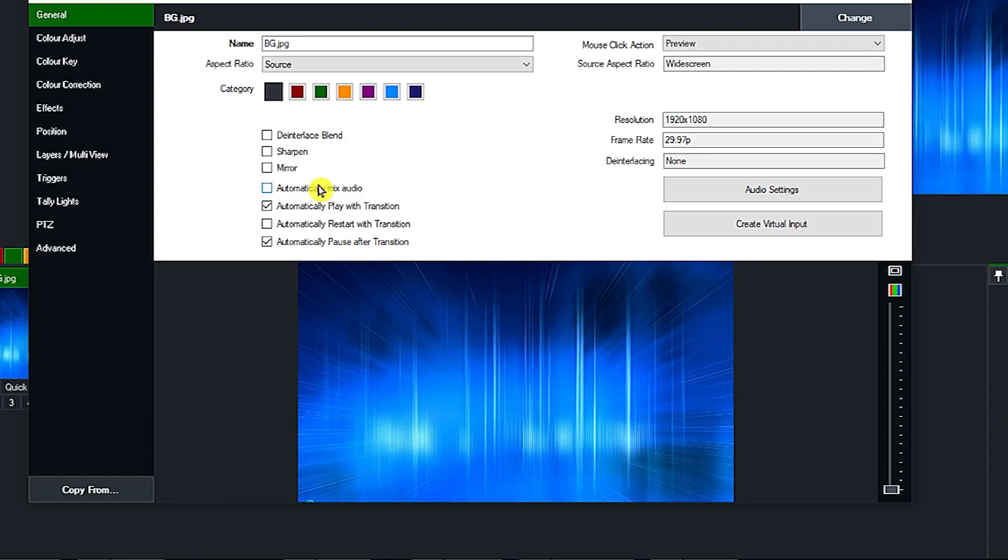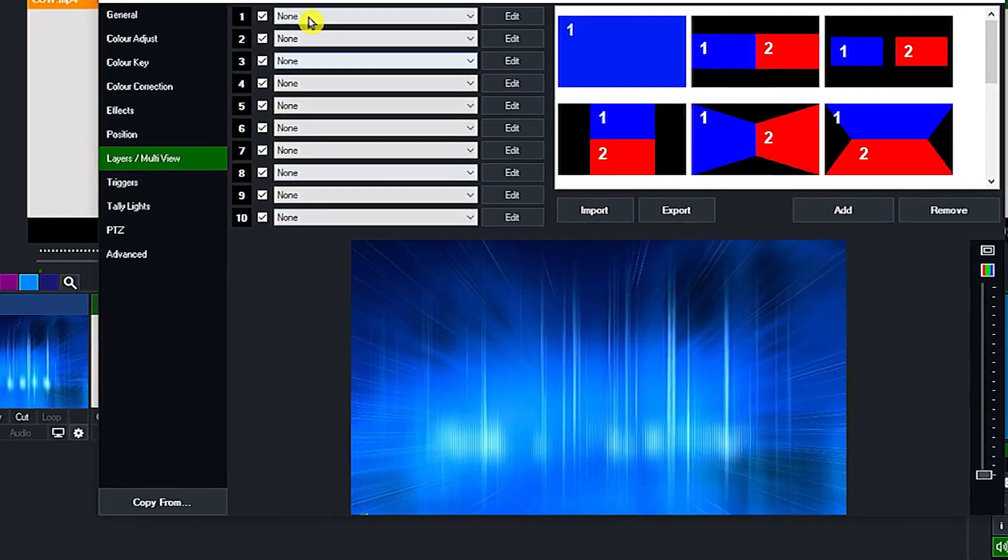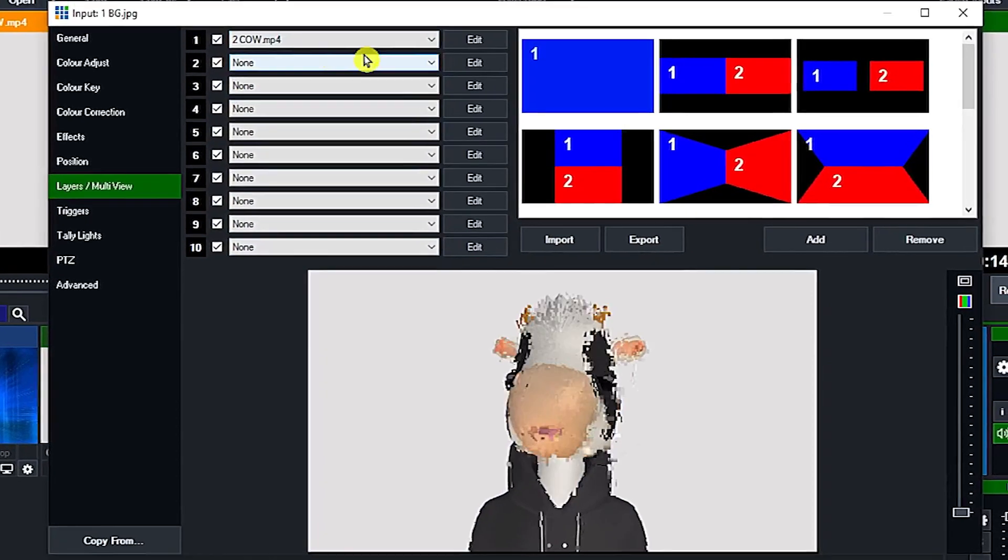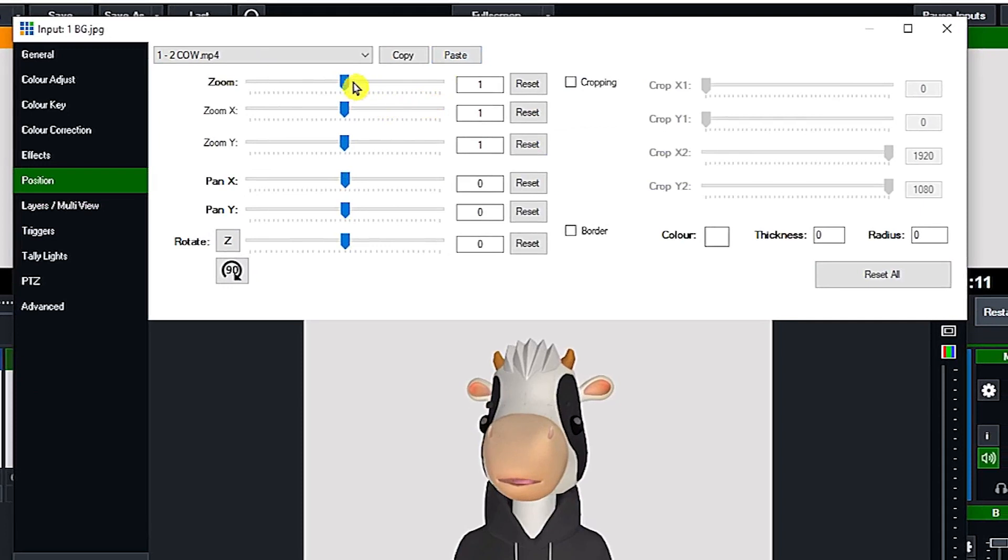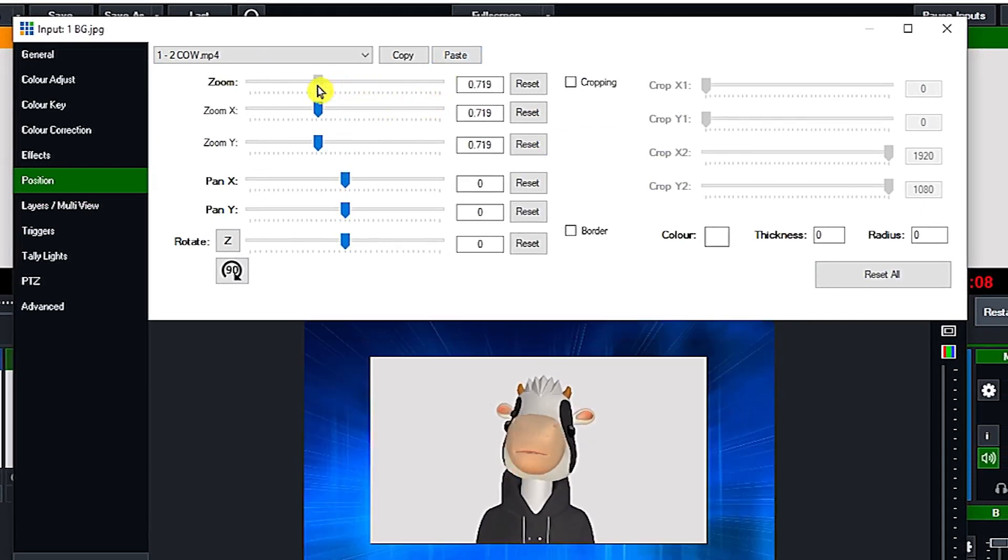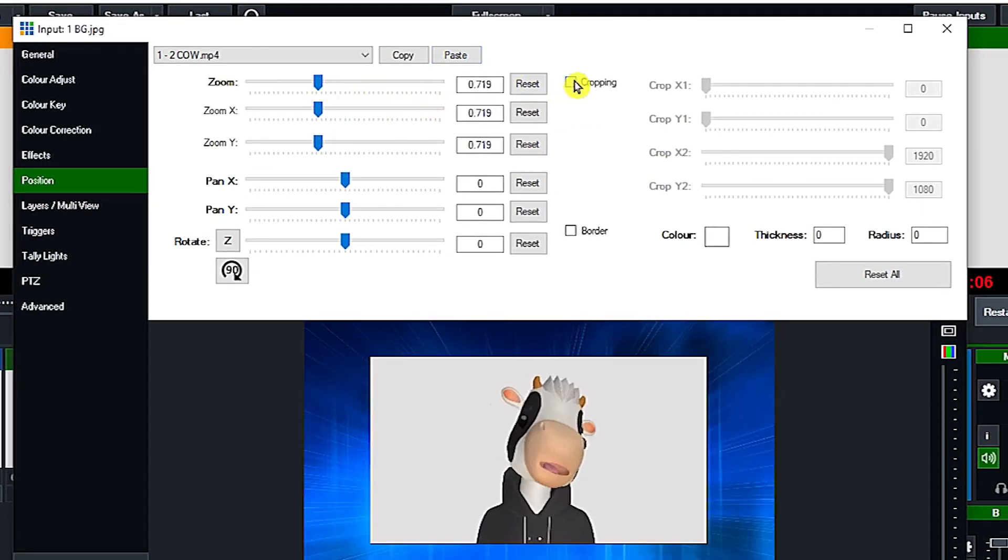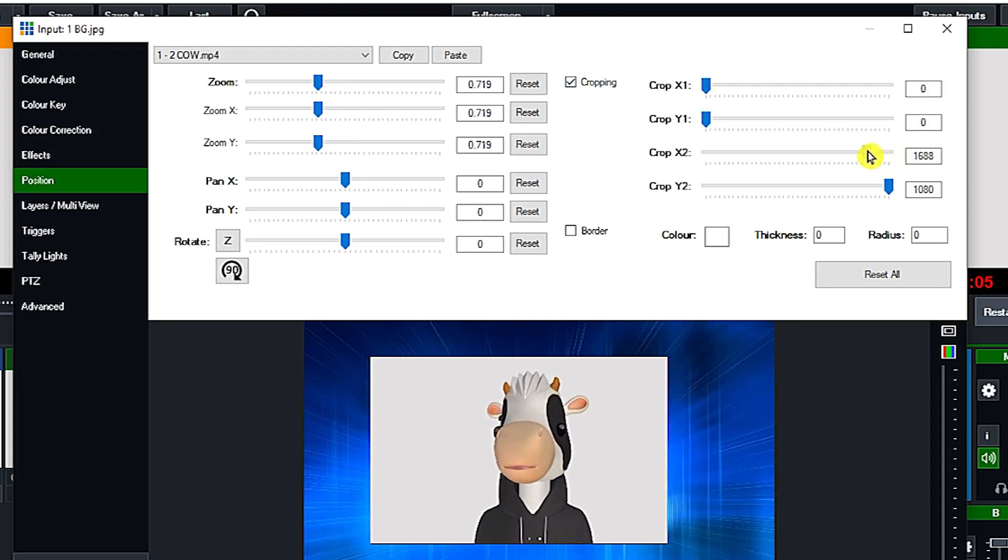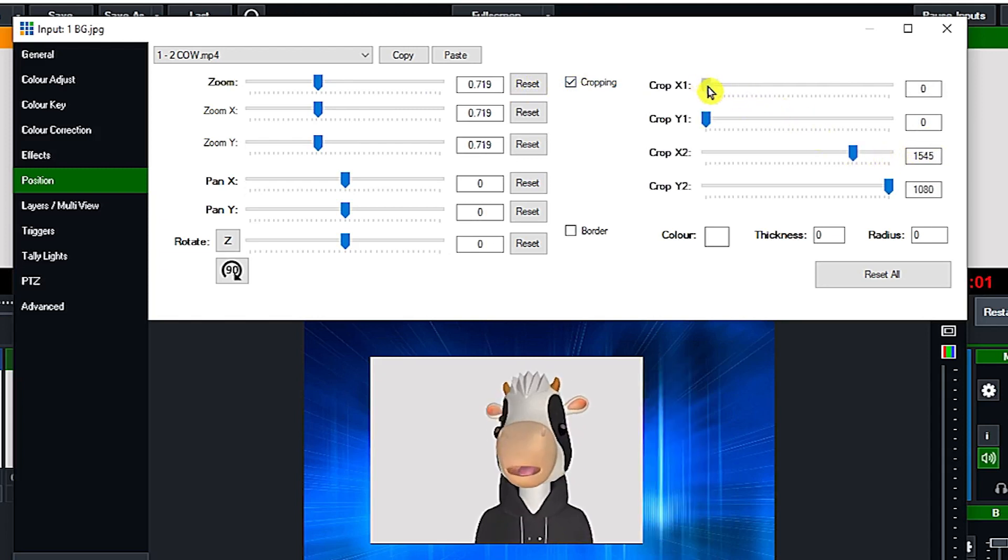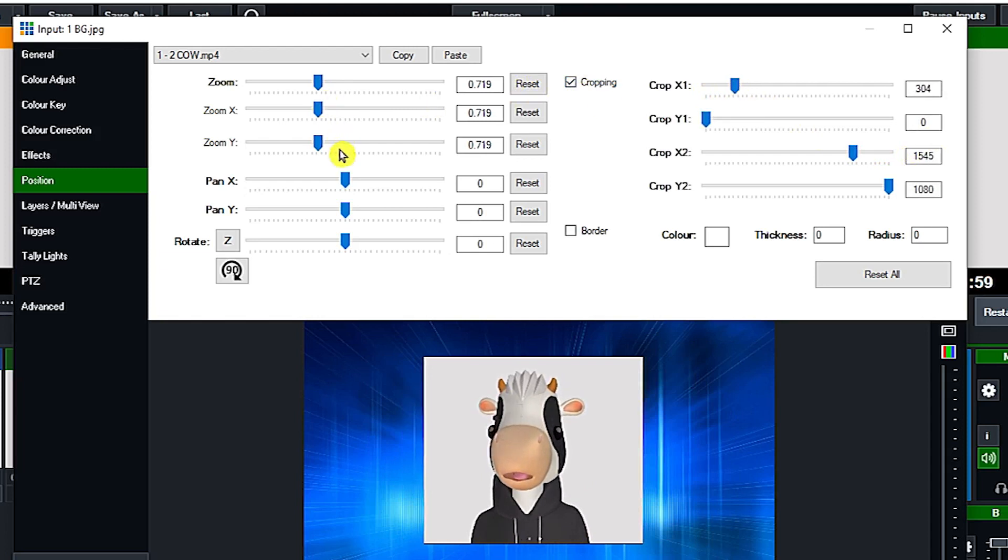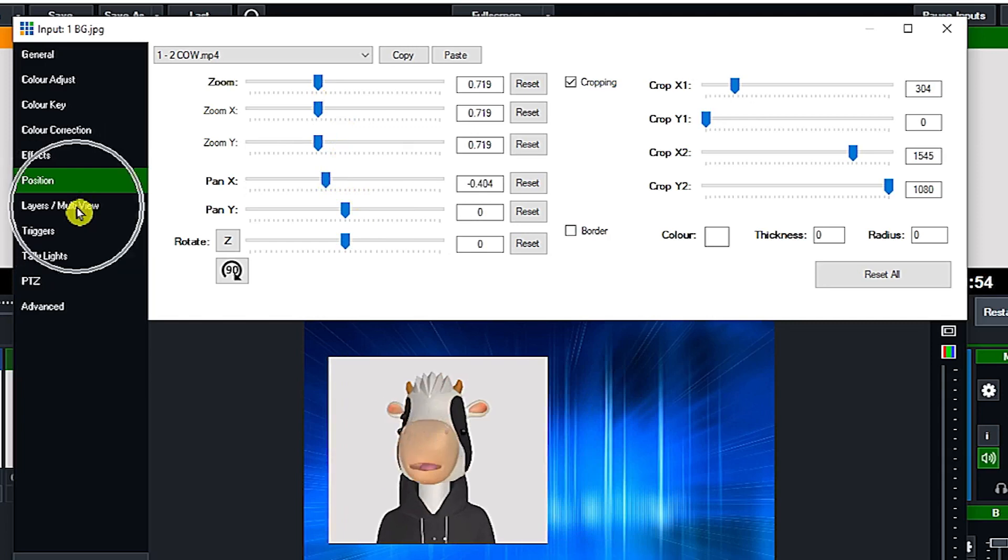Next, click layers and multi-view and add a cow and adjust it to our desired dimension. So let us go into crop it left and right, and then we're going to drag it to the left.